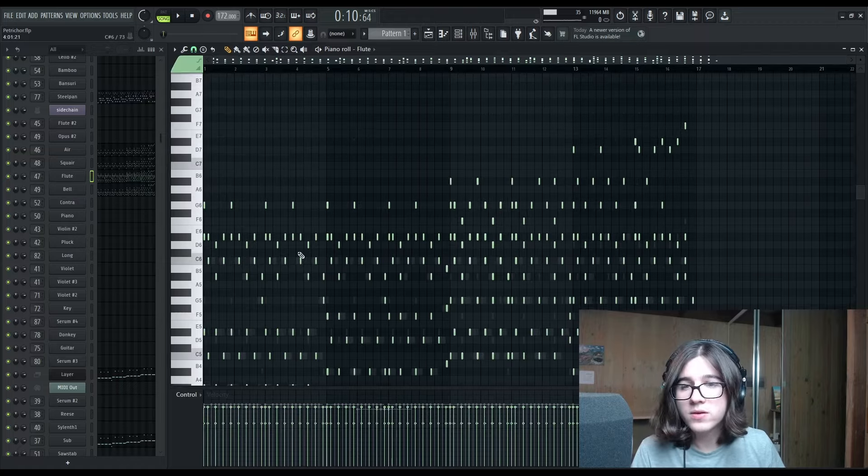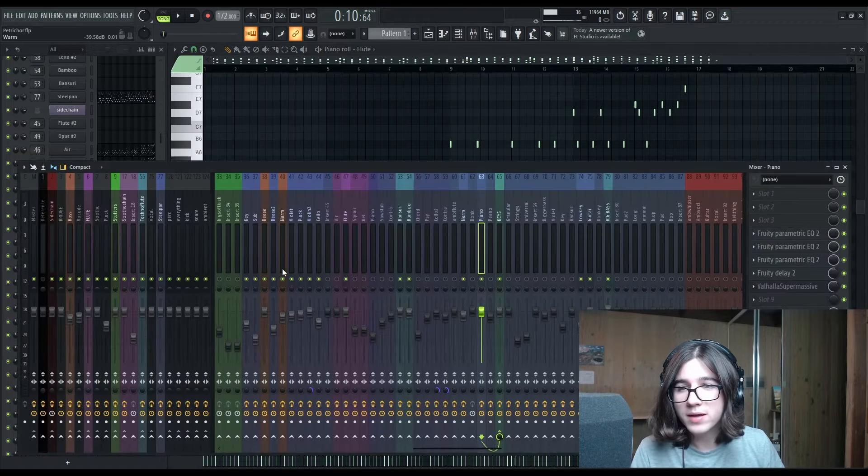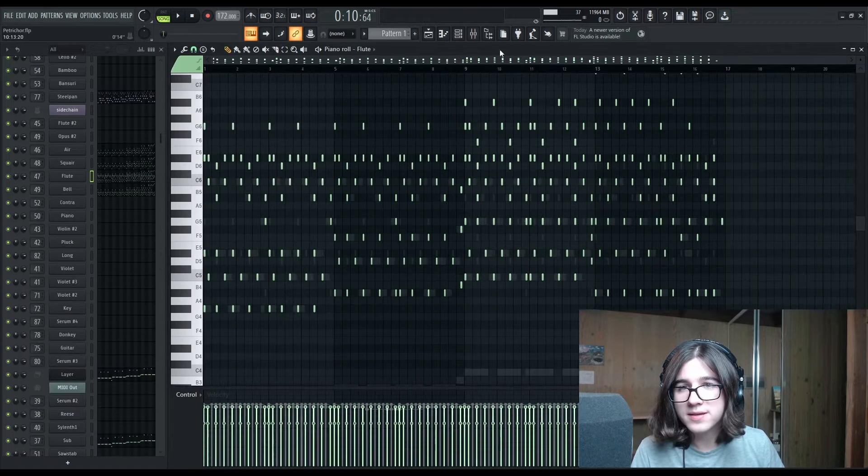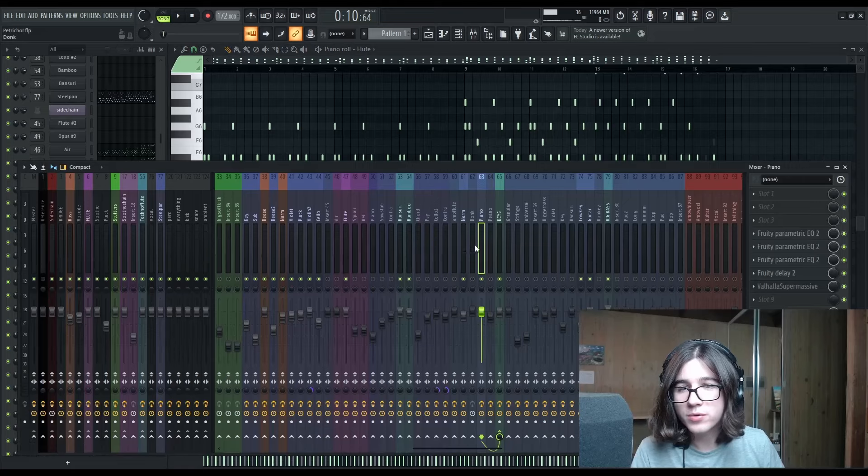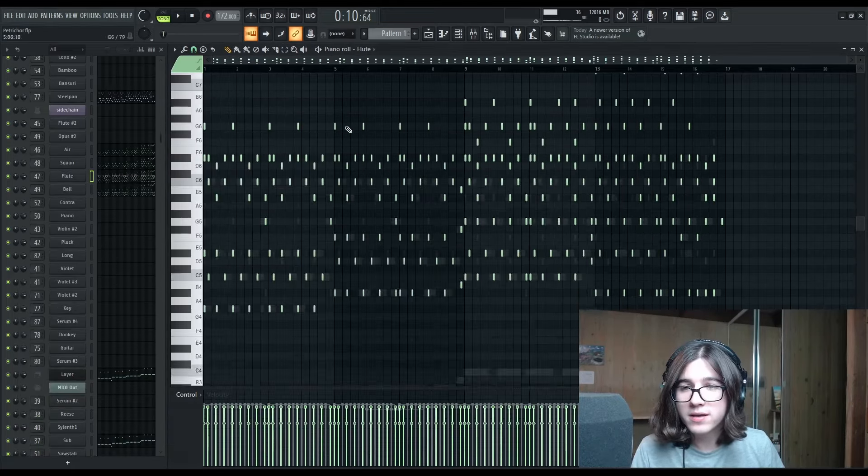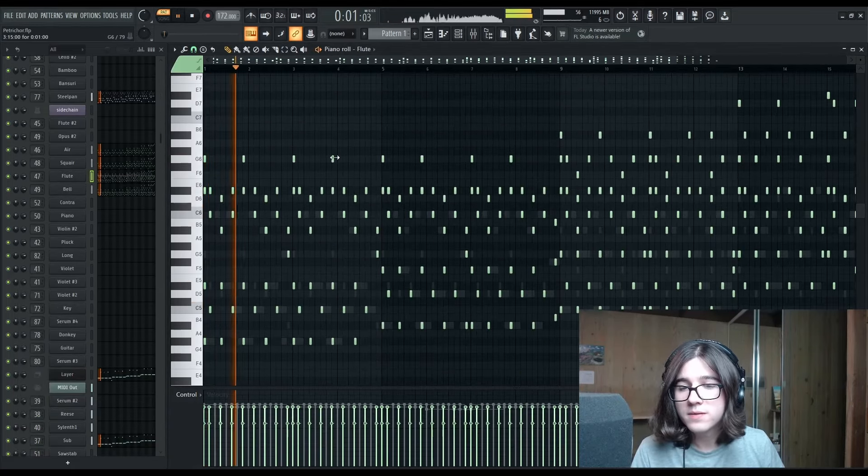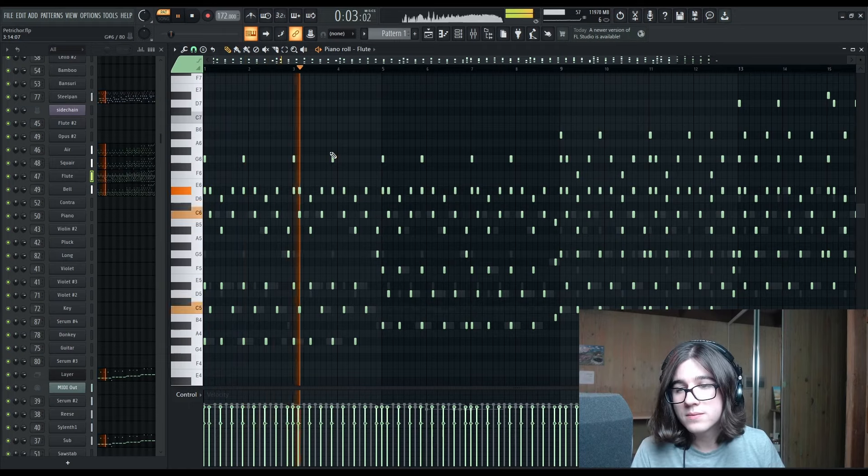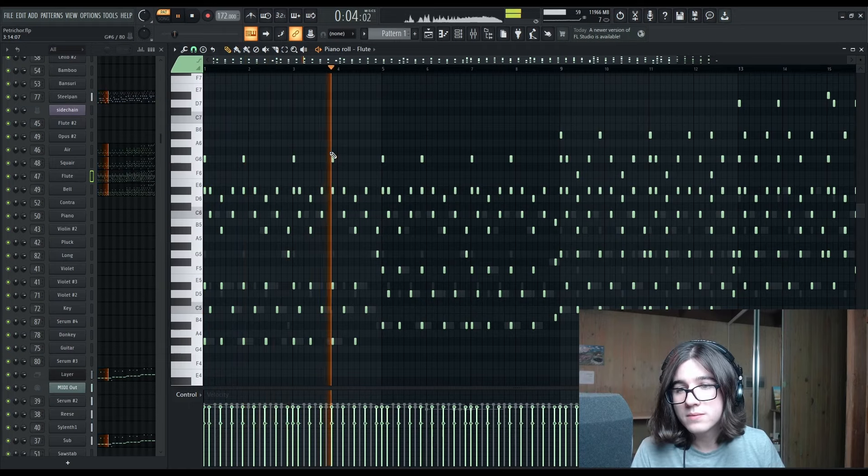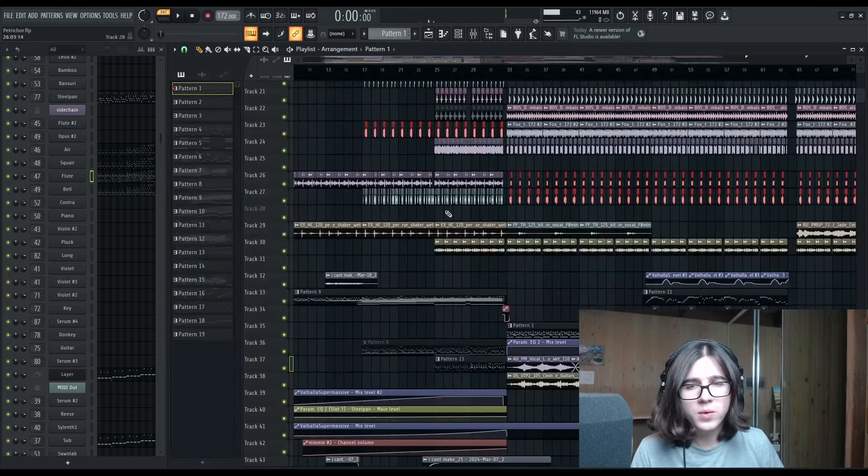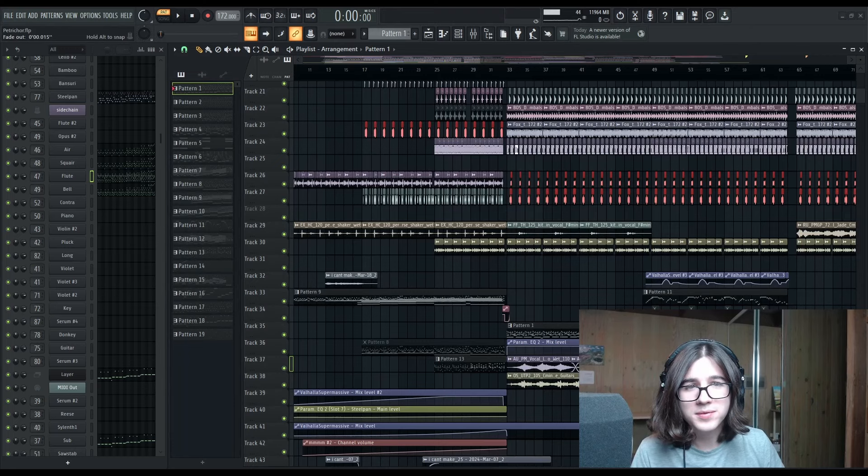So the song began development around this particular melody, this ascending melody and chord progression right here, which is played by an Ansari flute. You know the one, if you've heard the song, you know what I'm talking about.